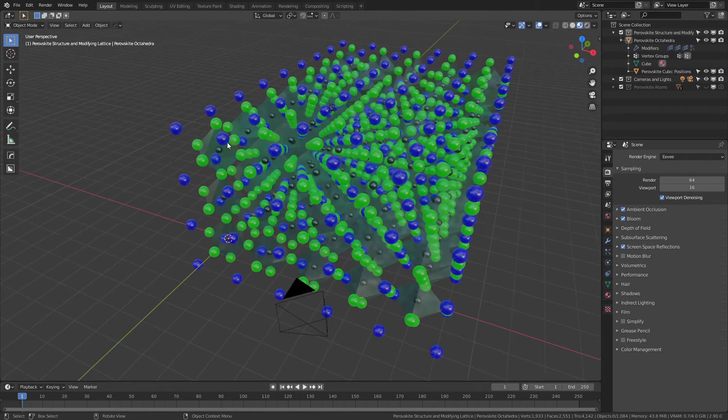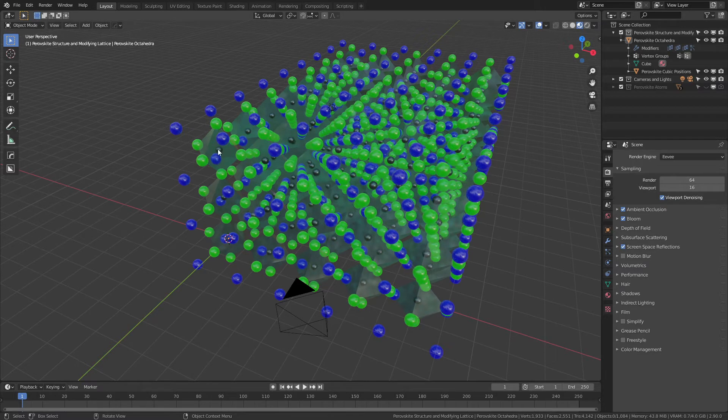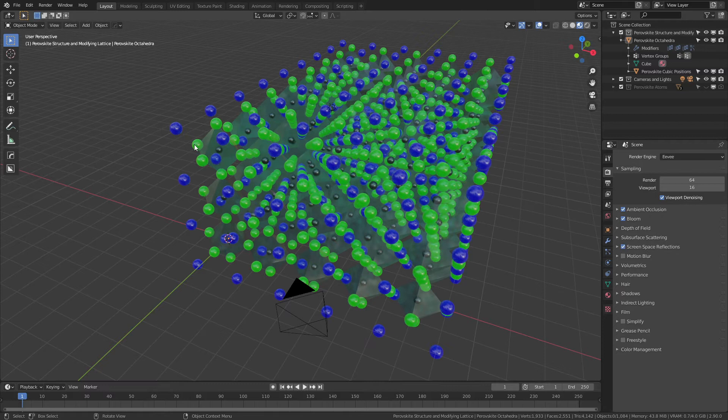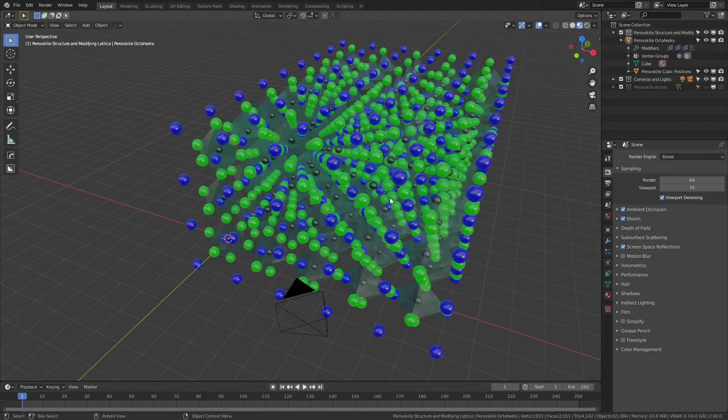materials I've set up. The ratio of the atoms at the A, B, and X sites respectively are the ratios of a methyl ammonium ion, iodine ion, and lead 2+ ion. Those are all defined based on